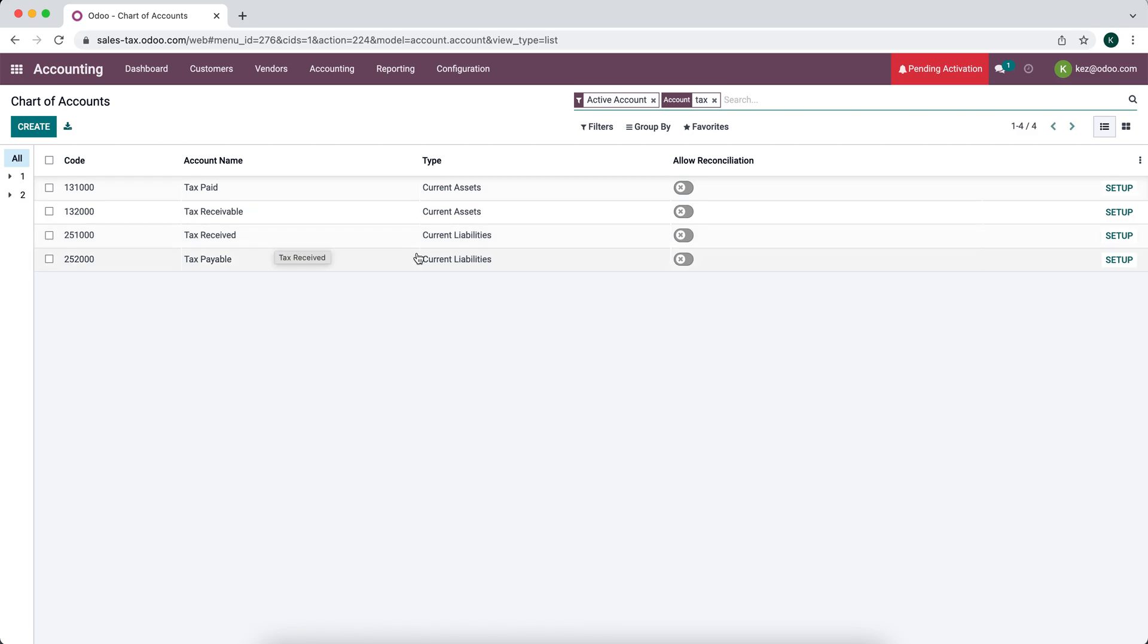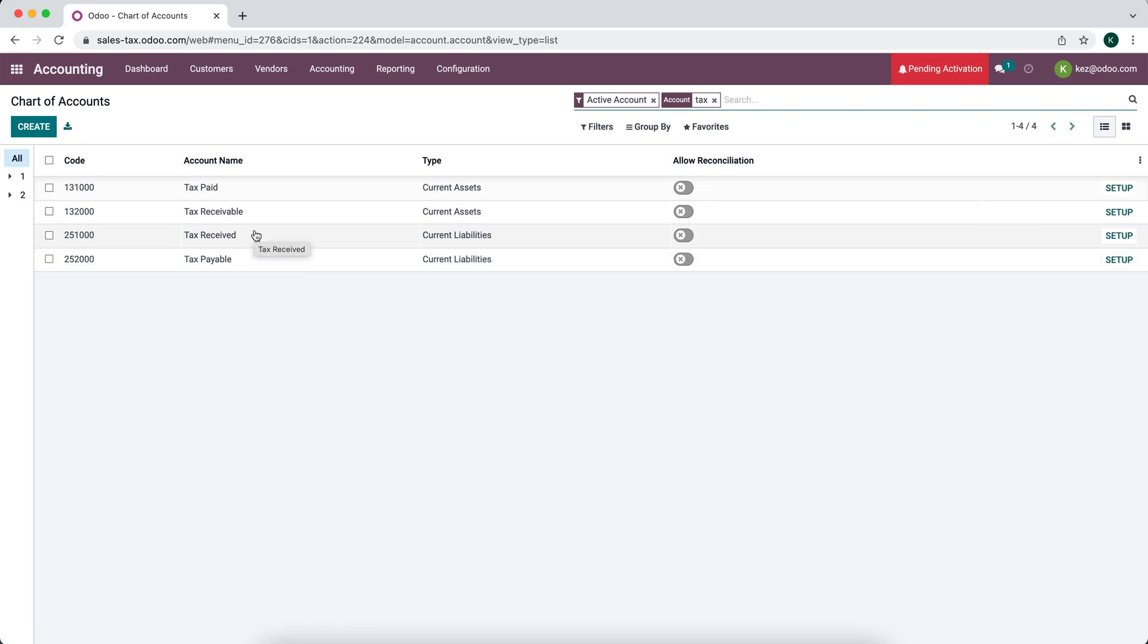So as you can see, they're both current liabilities. We have our tax received account. This is for any sales tax coming in. So anytime we invoice a customer, this tax received account will get hit. And then we have a tax payable account. So Odoo differentiates between what we've received from clients versus what we owe for a given period or what we owe in total if we have an outstanding balance from the previous period. And the way we transfer this money is by closing our tax period inside of our tax report. And I'll show you how to do that in just a minute.